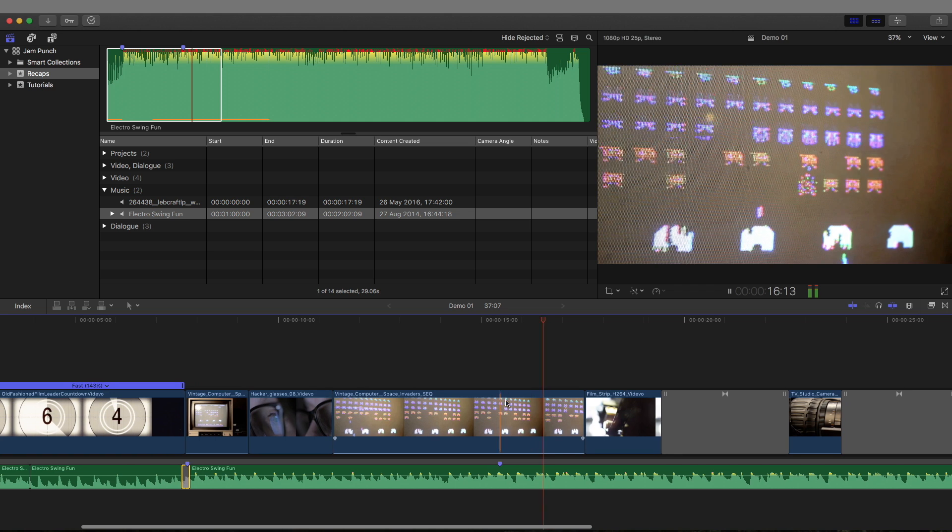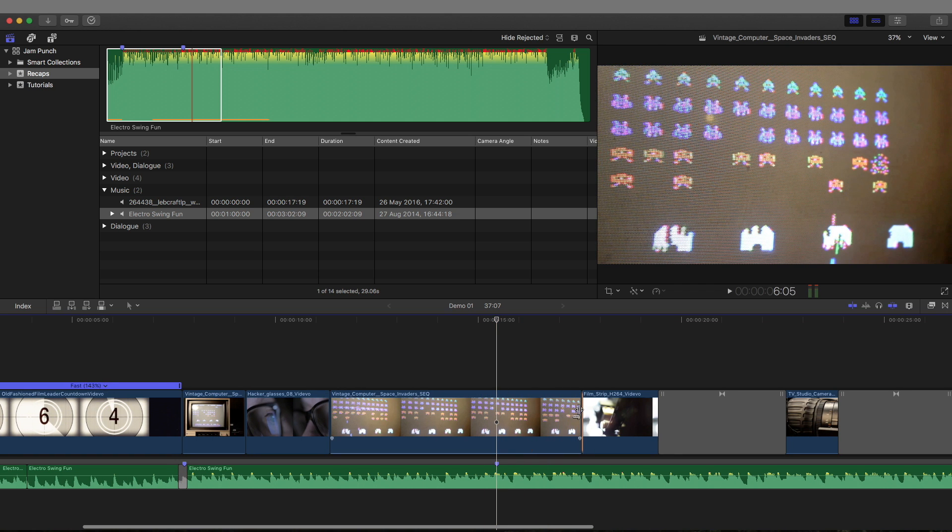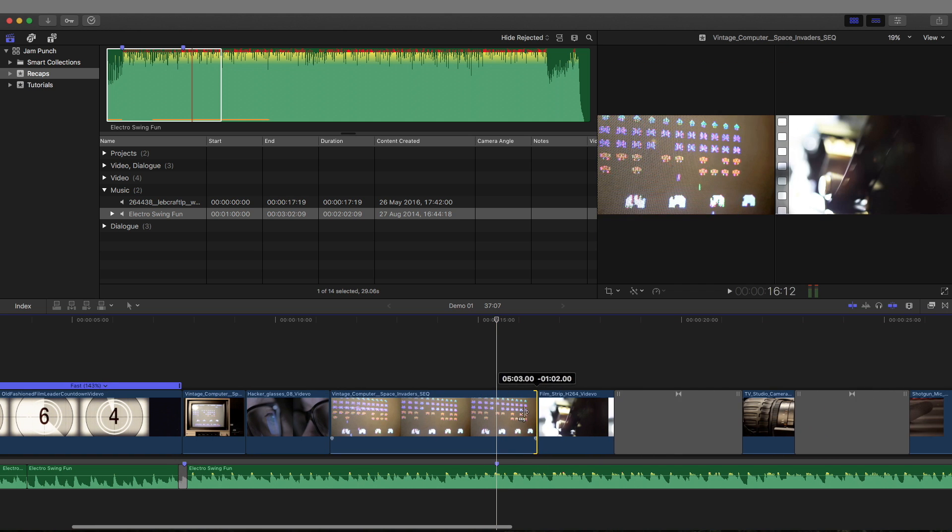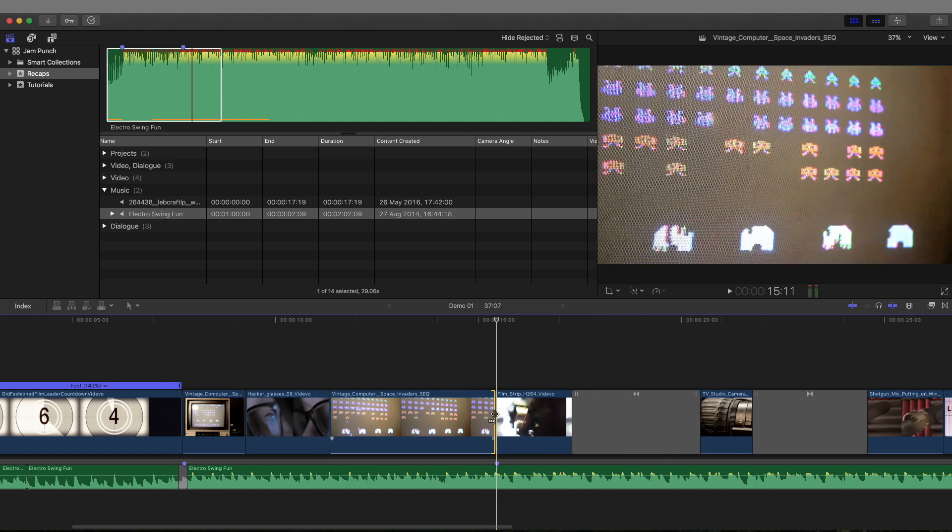Now this should be slightly smoother. So on that marker here is where we want the next bit of visual to start. So just like before, retime the visual there.